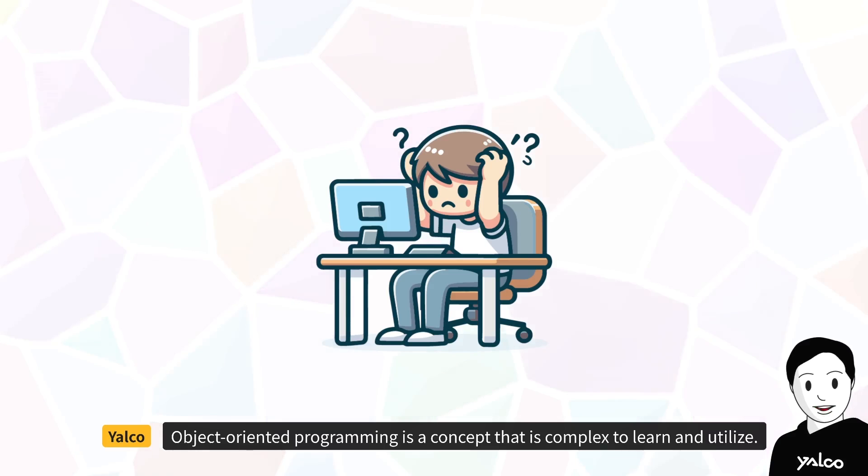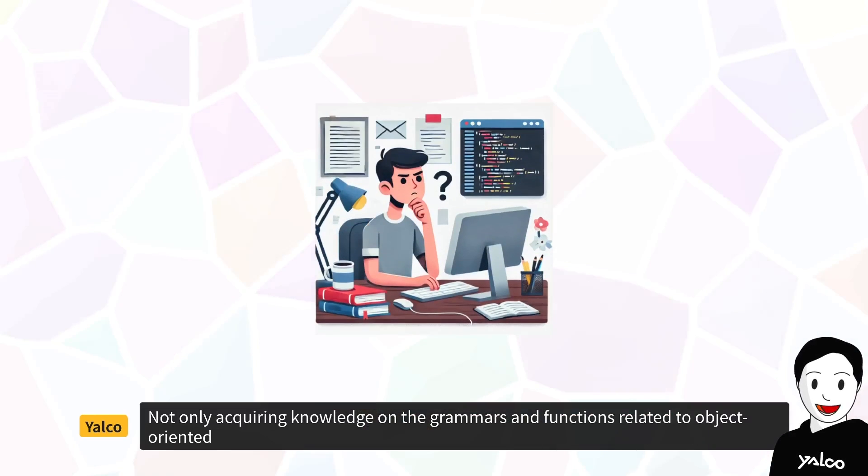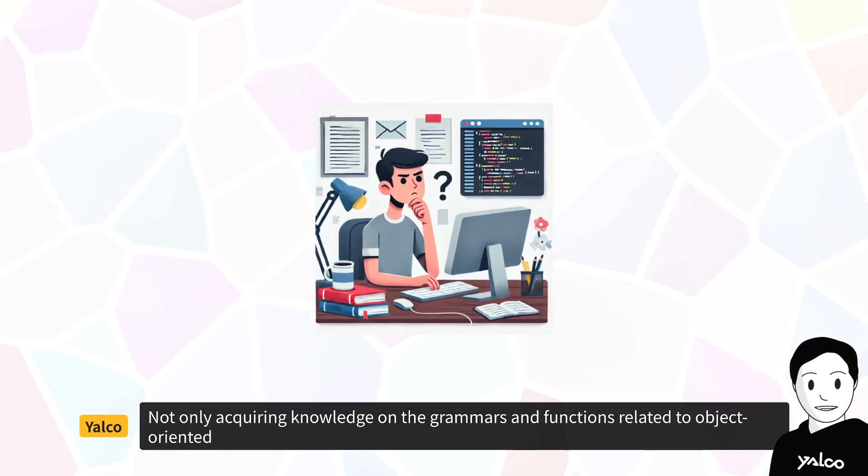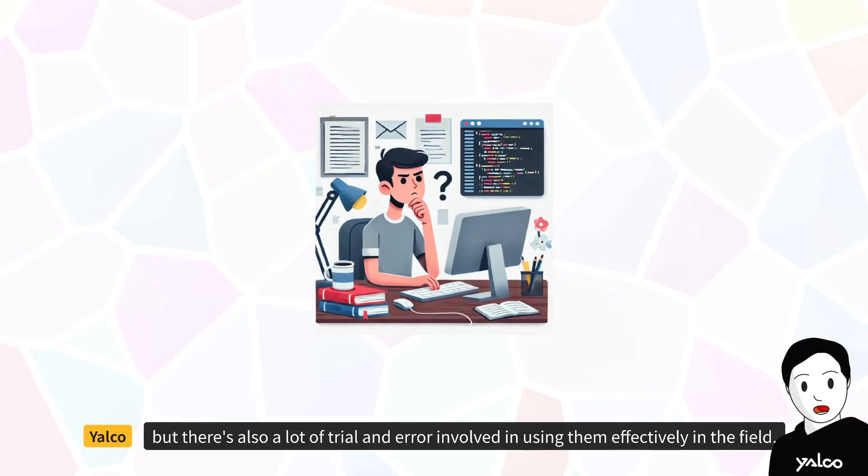Object-oriented programming is a concept that is complex to learn and utilize, not only acquiring knowledge on the grammars and functions related to object-oriented, but there's also a lot of trial and error involved in using them effectively in the field.